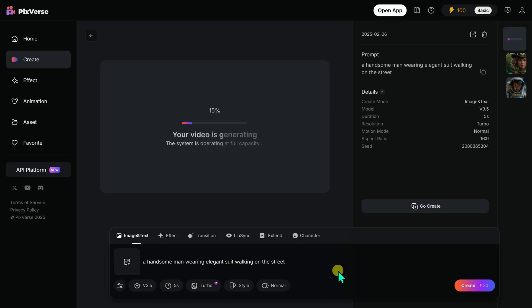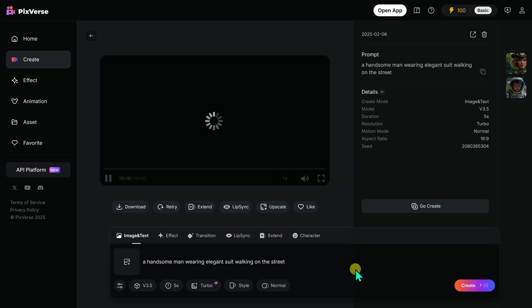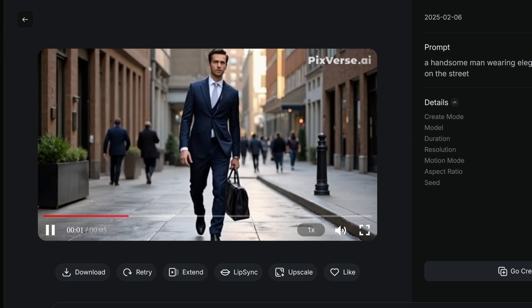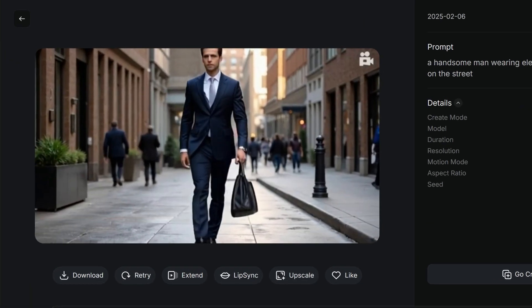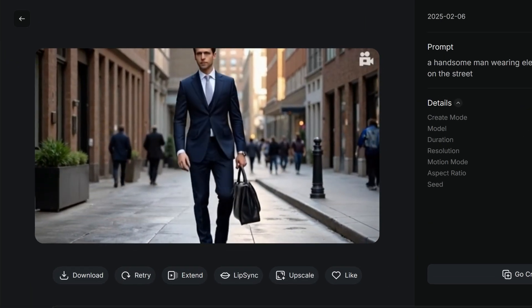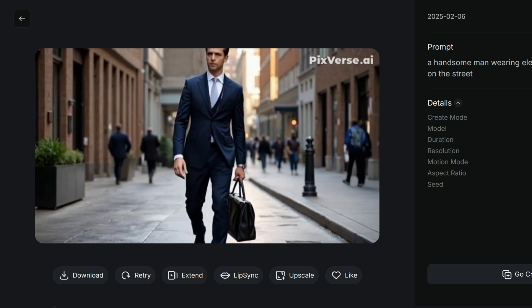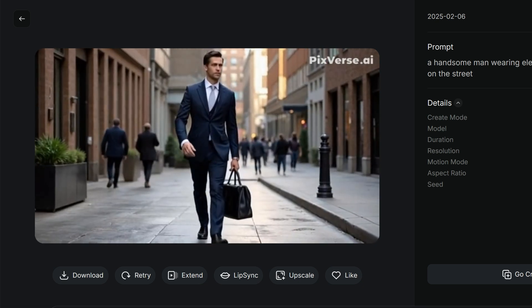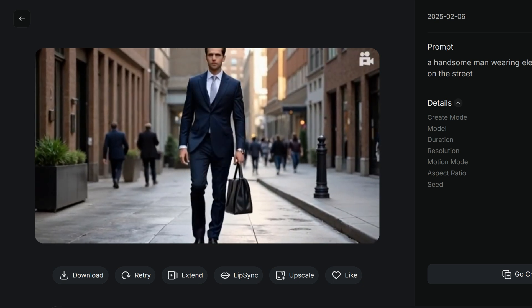My request goes into the queue and in moments, the text prompt transforms into a video which I can watch in a video frame. I am honestly blown away by the quality — PixVerse V3.5's text-to-video process is stunning.